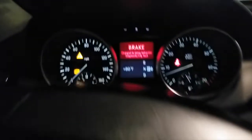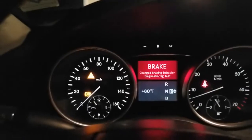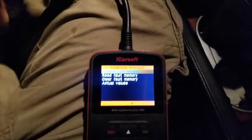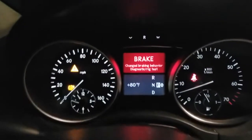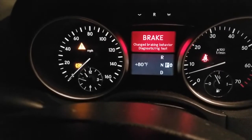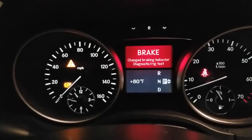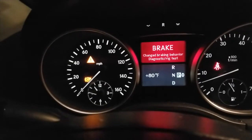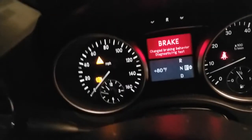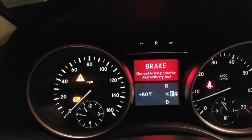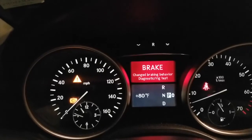Putting it into this mode puts your car into a diagnostic mode, and if it's stuck in this mode, it means that your mechanic went into this mode and without exiting it, he unplugged the scanner or turned off the engine while it was still active. It's going to stay in this mode — your ABS light is going to be on, the triangle is going to be on, and this 'brake changed braking behavior diagnostic rig test' warning is going to be on. I've seen many people ask this question in various forums, wanting to know how to get this light off, and they always say it only came on when they ran the diagnostic tool.